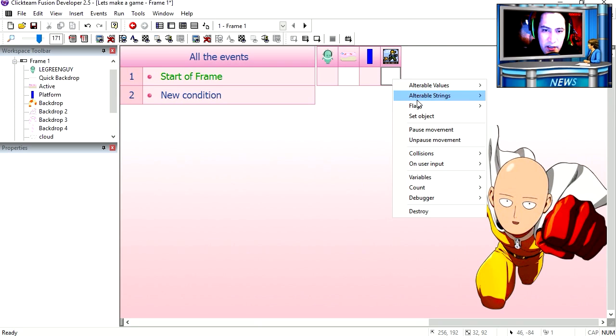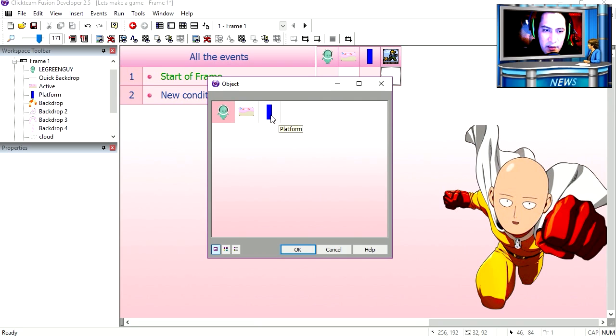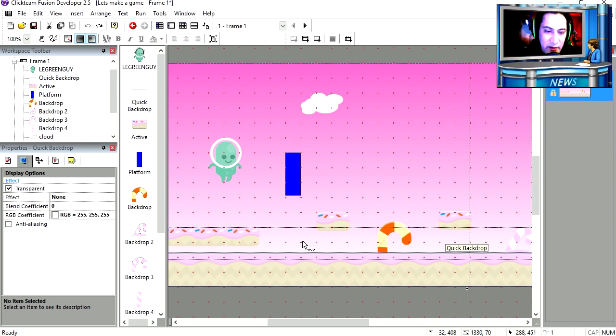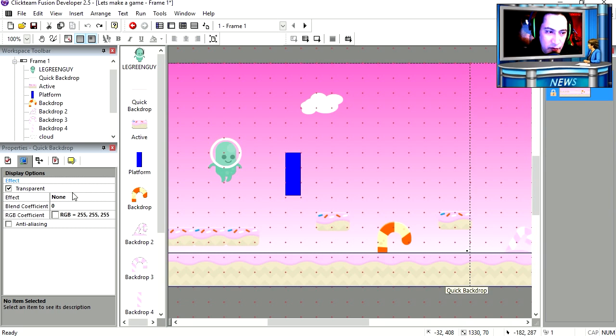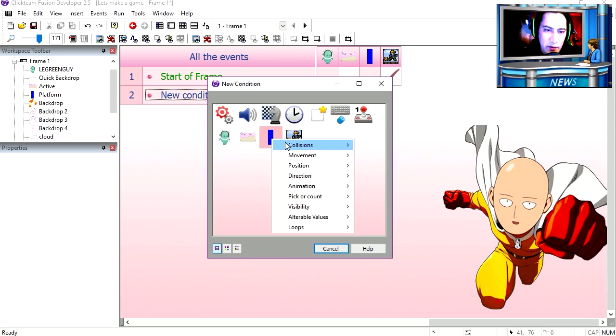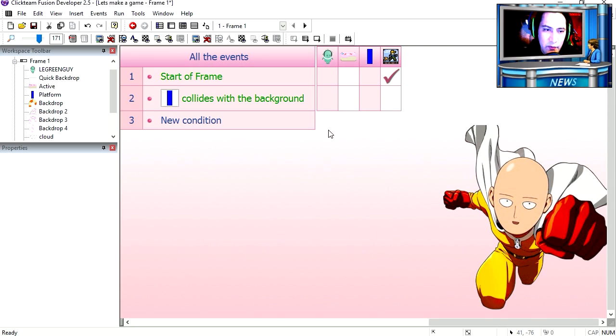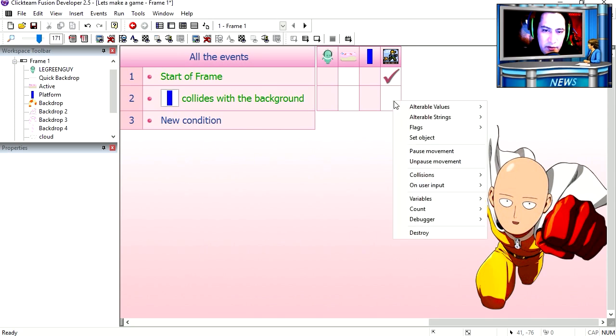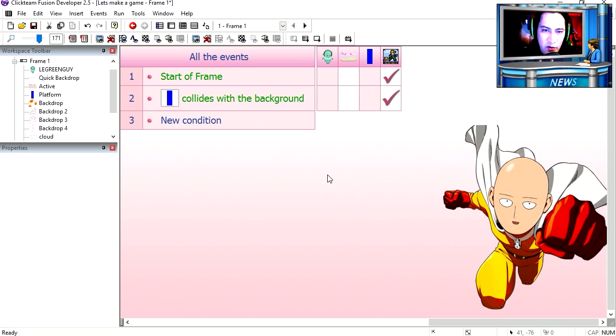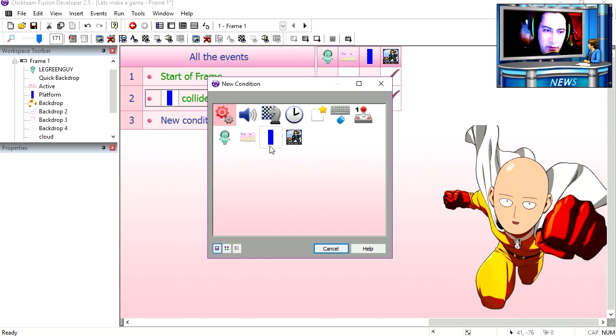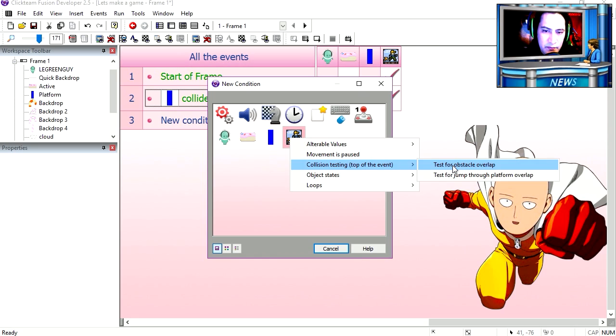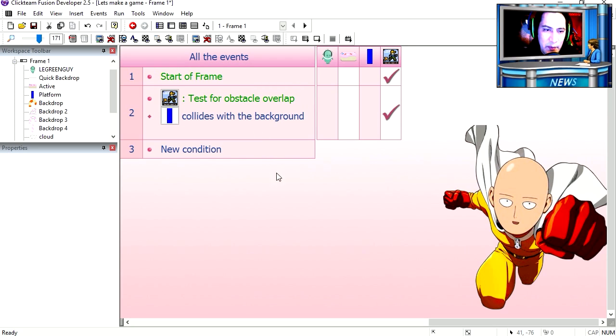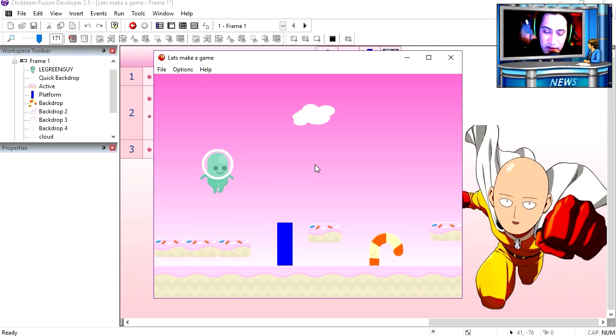And at the start of the frame, going to set the object to be the blue box. Alright. Now this background is set to be an obstacle. Okay. Make a new condition. The blue box collides with the background. Then we go to collision. Then under collisions, we select object overlaps an obstacle. We actually have to enter it here too. Test for obstacle overlap. Try it out.